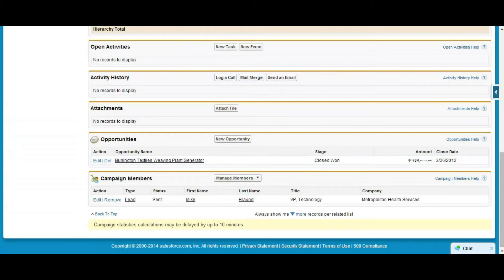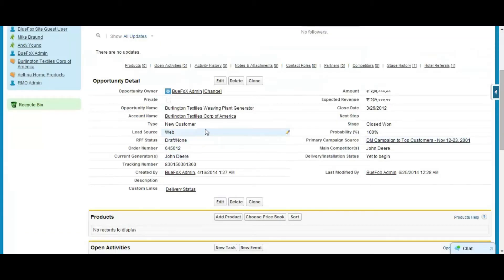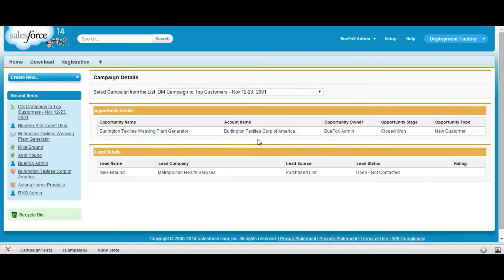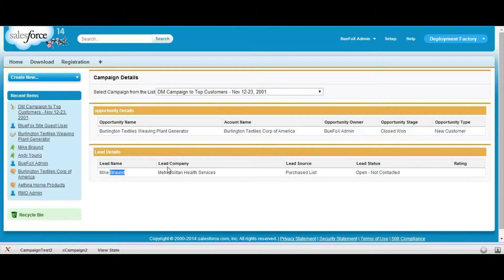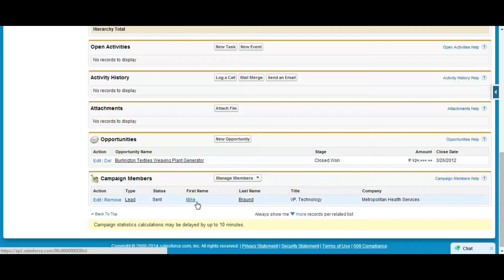This opportunity is having all the details — account name and all. Now we are concerned about which lead is associated with this campaign. This lead has a first name and these other details.